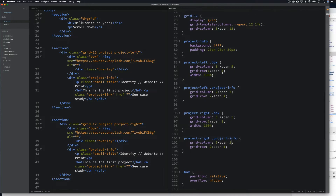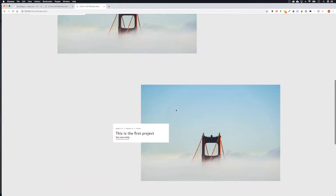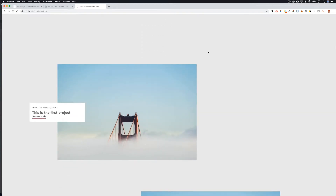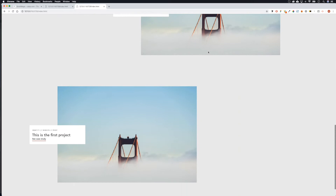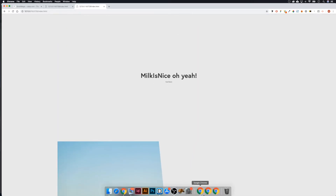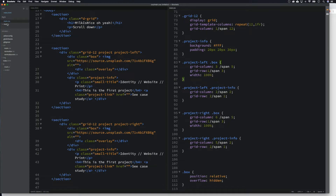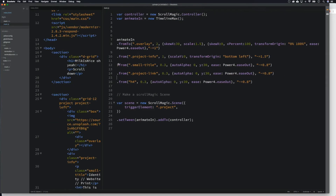Let's test it out and see what happens. There we go — let's refresh and as we scroll down we've got our left, right, left, right. But obviously they're coming in at the same time, which is what we're going to fix now. Let's get back to our JS file.